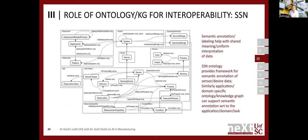This is the ontology for the semantic sensor networking standard that I started — you can see a device in the middle with a whole bunch of things around it like sensor output, stimulus, sensing device, and properties. This provides a framework for semantic annotation of sensor or device data. The data then becomes interoperable and more easily understandable for applications — it becomes meaningful. Instead of syntax, you have semantics.